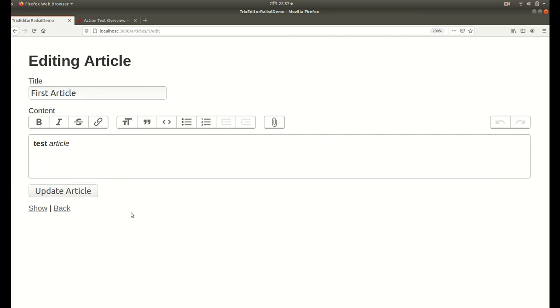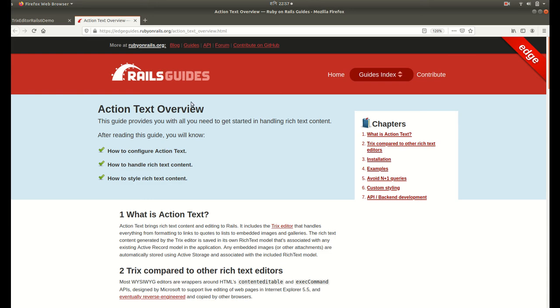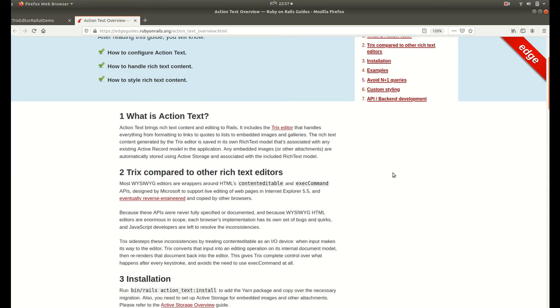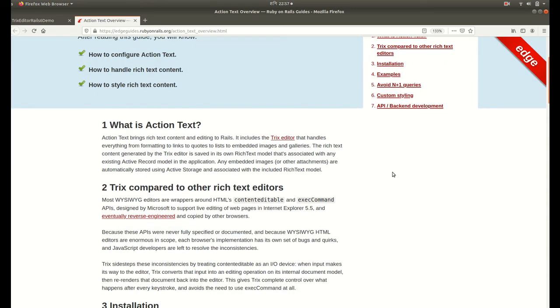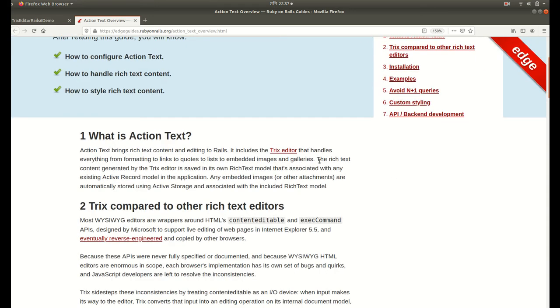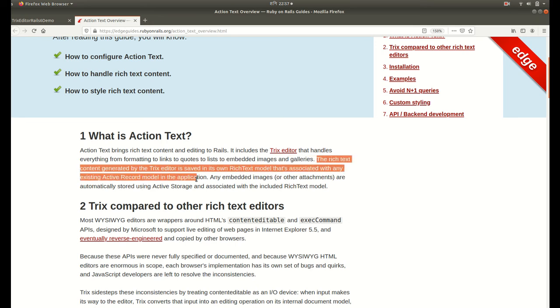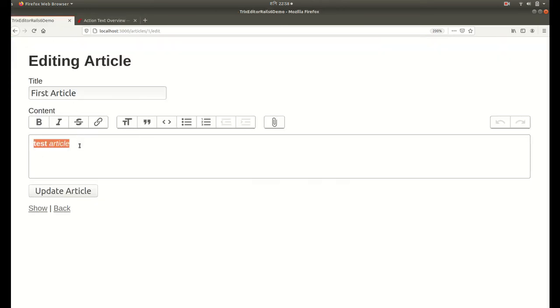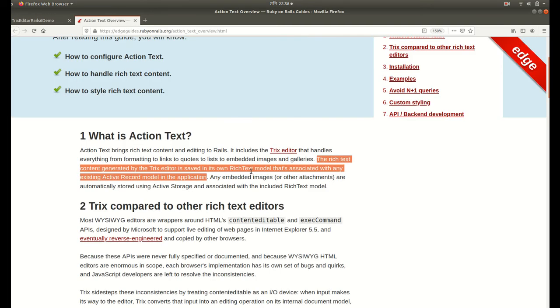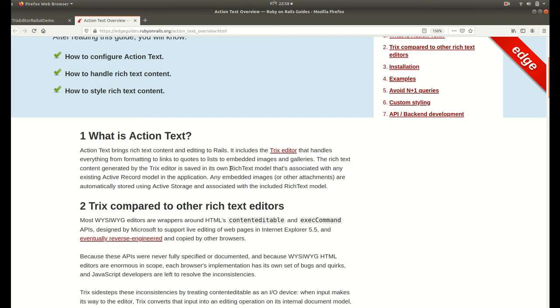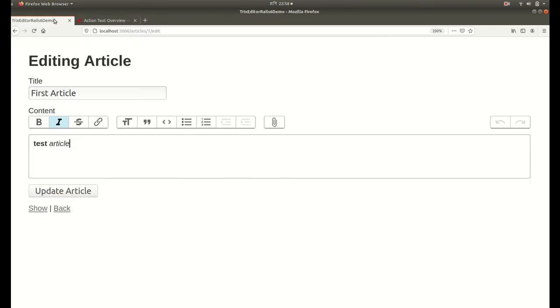That is how we install Trix editor in our Rails 6 application using Action Text. One thing you need to understand is the rich text content generated by the Trix editor is saved in its own rich text model that's associated with any existing Active Record model in the application. This value won't be saved in our Article model or articles table, instead it will be saved in its own internal rich text model.